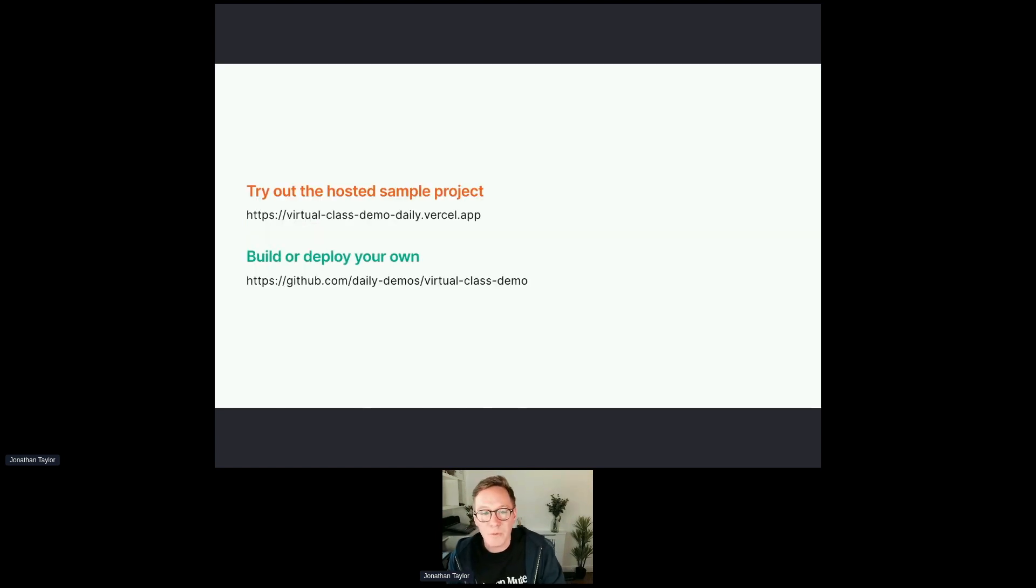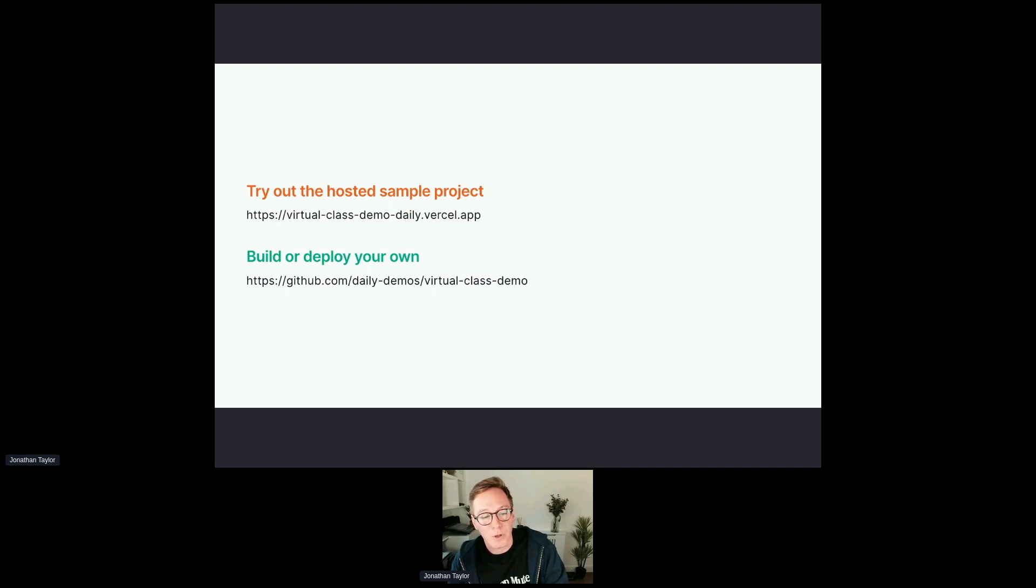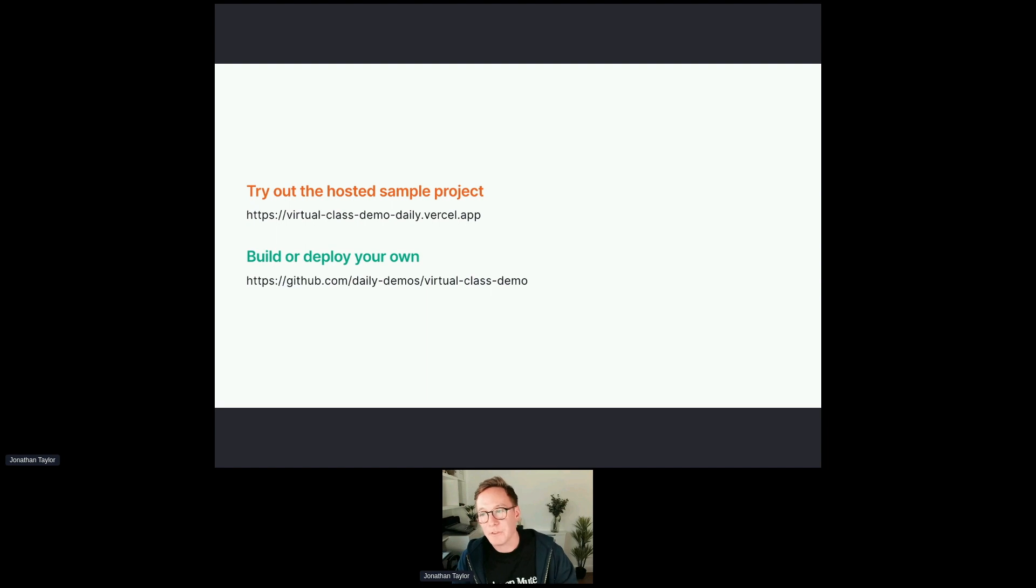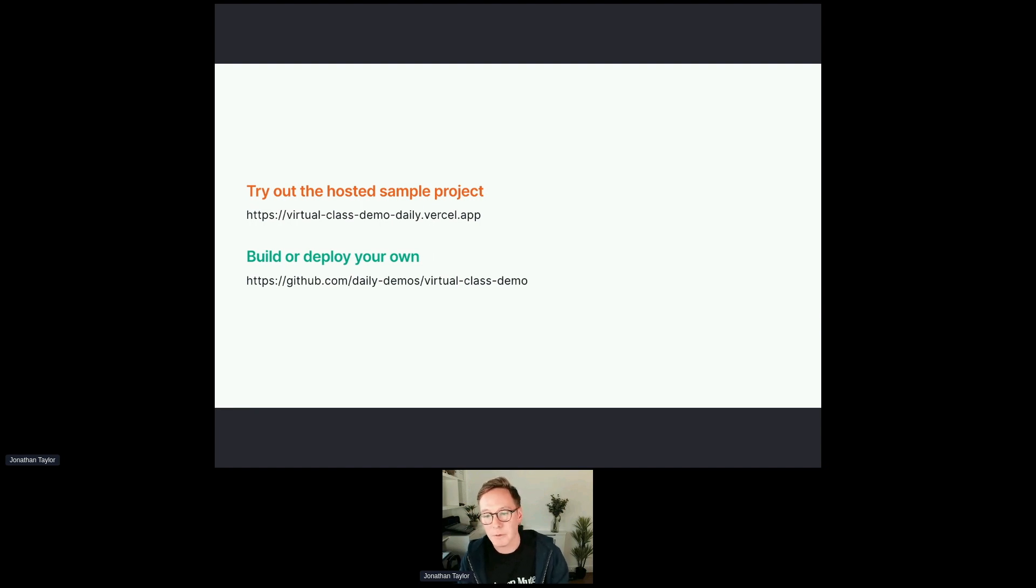So we've done a lot there. We've covered a lot of ground. You can try out the hosted sample at the link I shared in the chat. Or you could build or deploy your own if you wanted to build on this as a starting point by visiting the Git repo. If you scroll down on the readme, there's even a button there that I think says deploy to Vercel. And if you have a Vercel account, clicking that button will I think in a couple of minutes spin it up and you can try it out yourself.